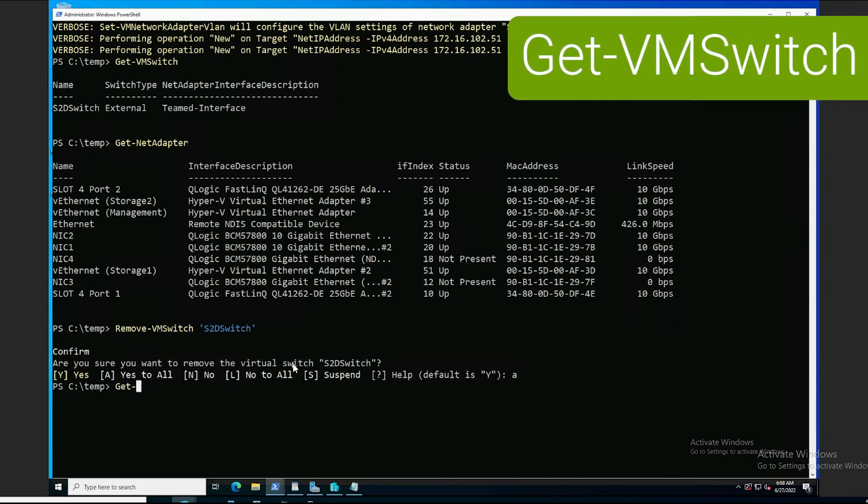So, once again, let's take a look. And, at this point, we shouldn't see the virtual switch, and we don't.